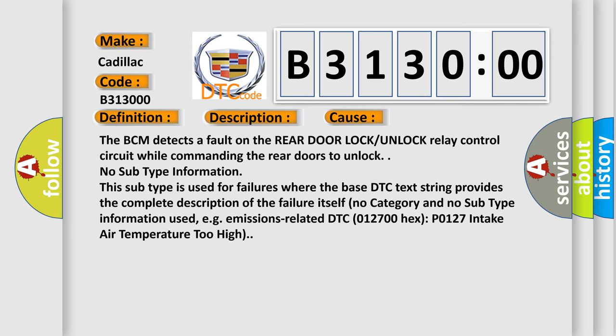No subtype information. This subtype is used for failures where the base DTC text string provides the complete description of the failure itself. No category and no subtype information used, e.g., emissions-related DTC 012700 hex P0127: Intake Air Temperature Too High.